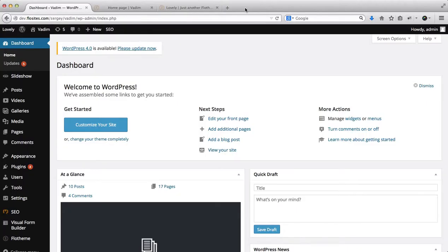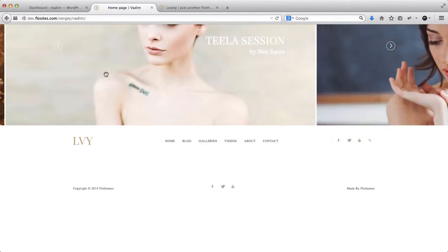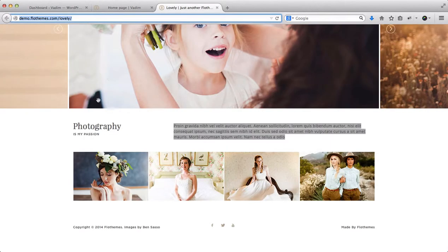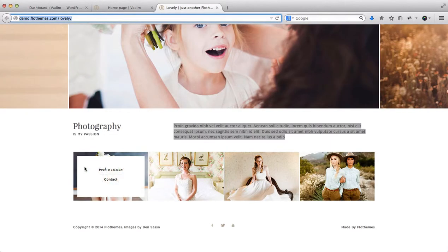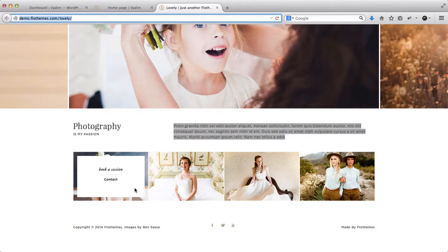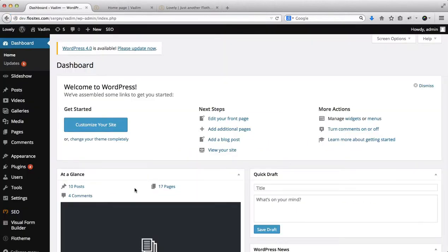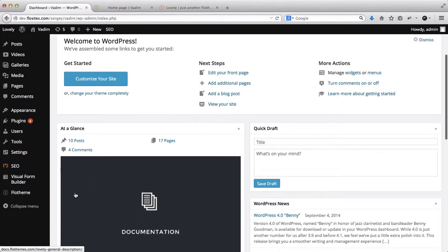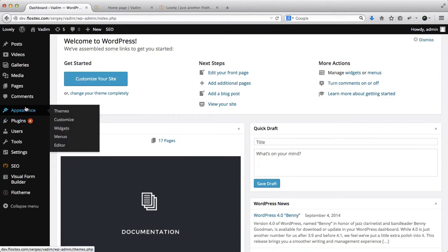Okay, so how do we make our footer the same as the footer on the demo website? This is a question that we get asked a lot. So essentially, these two areas are widgets. In order to create this footer, first of all, we need to scroll down and go over here to Appearance, click over on Widgets.